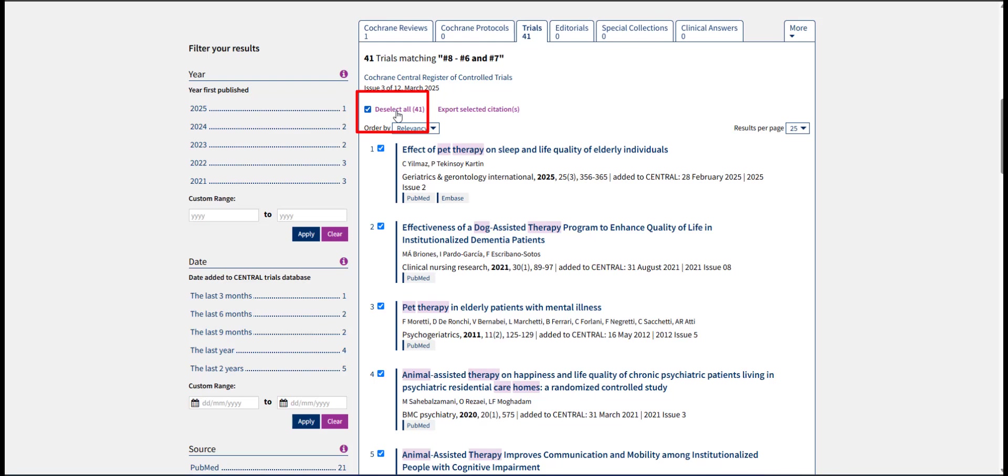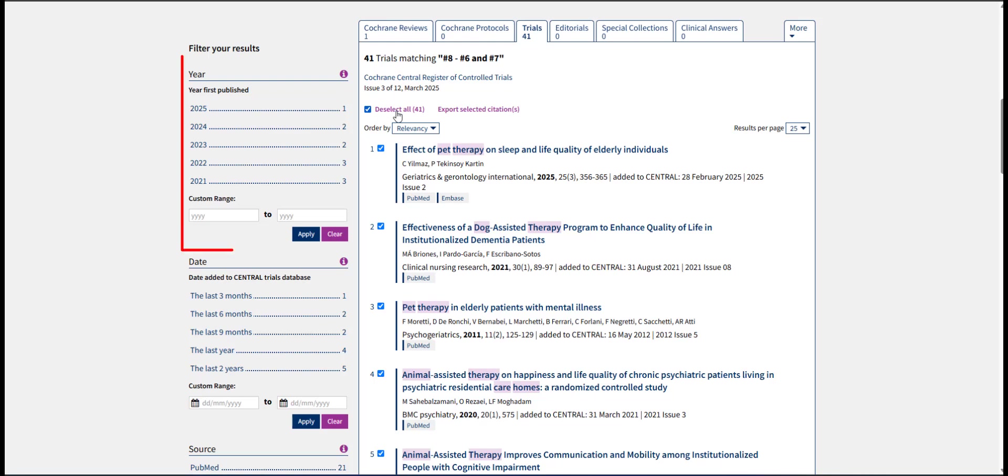We can double check that the number of results listed in brackets beside Select All matches the total number of results for that category. The maximum number of results that can be exported at one time is 20,000. If the number of results is more than 20,000, you can export them in batches by changing the publication date range on the left-hand side.